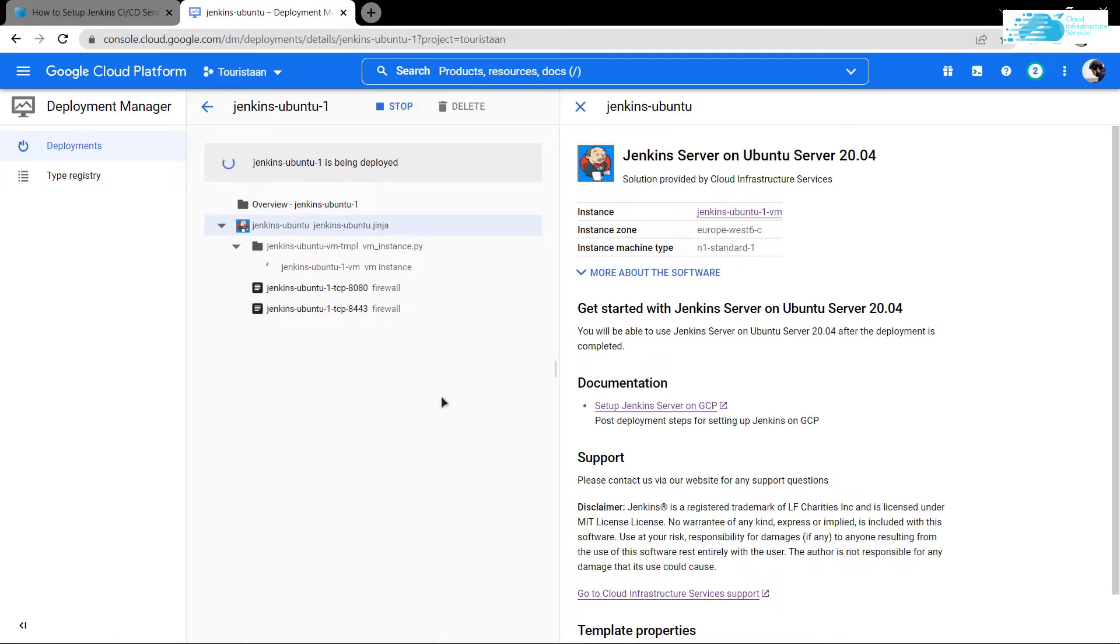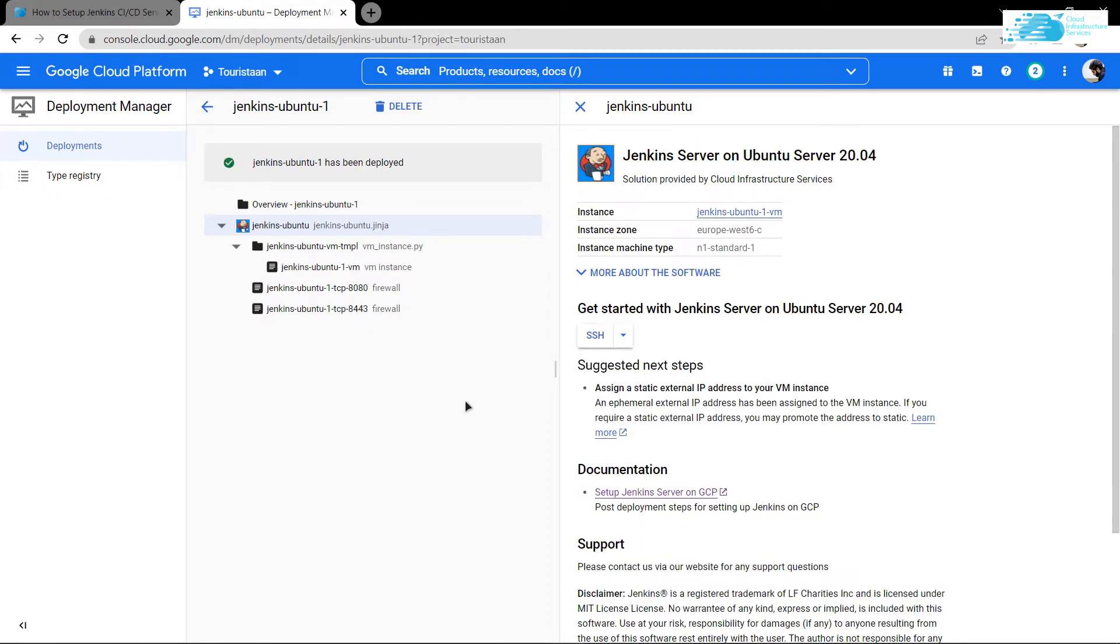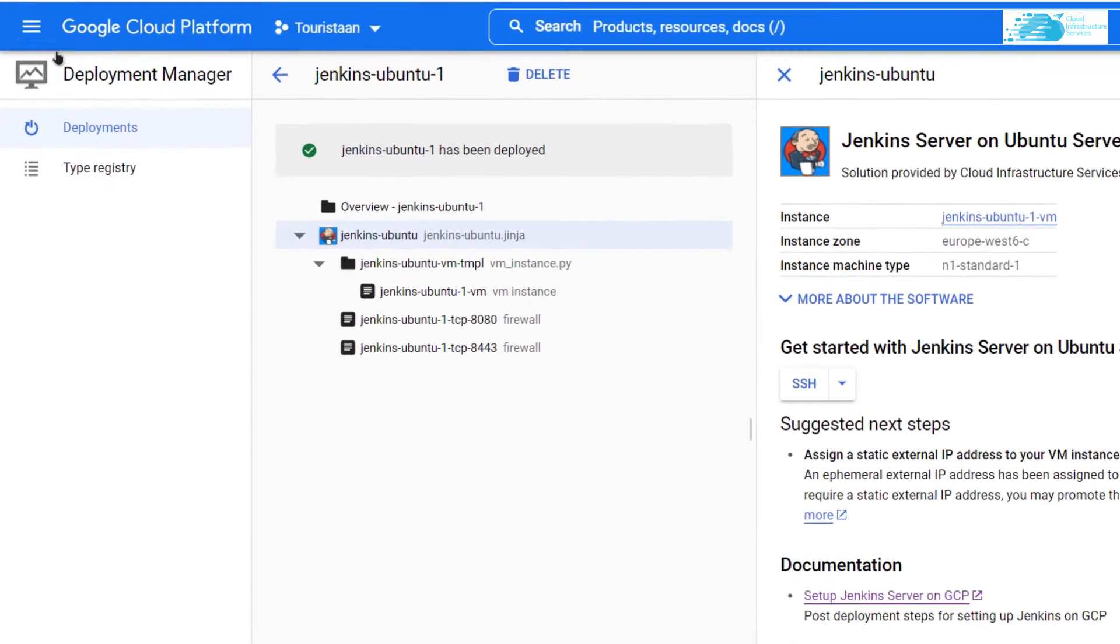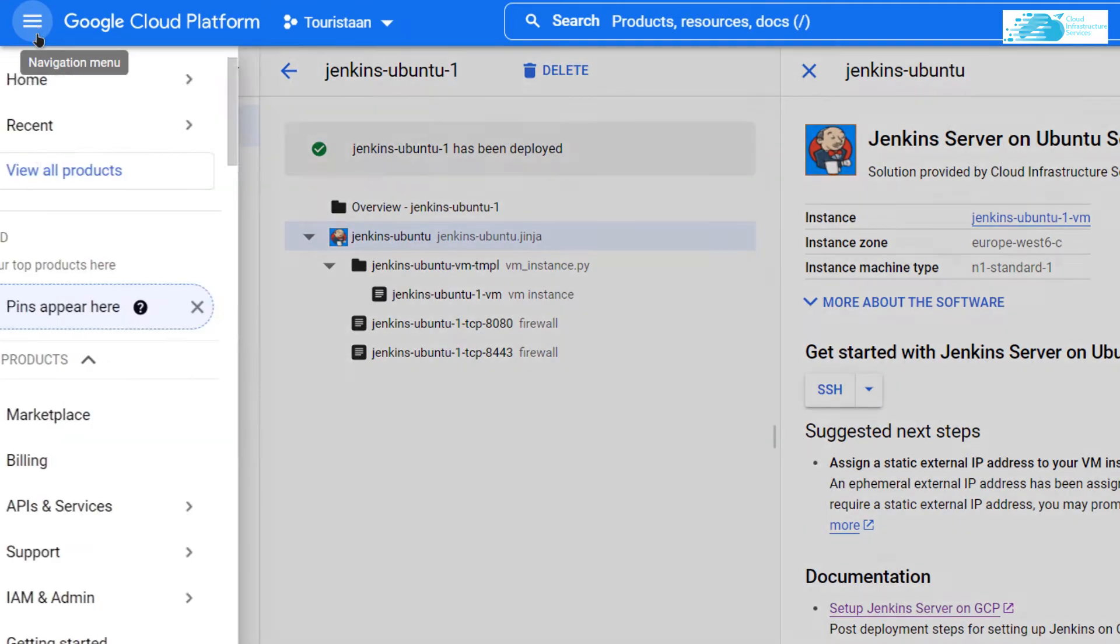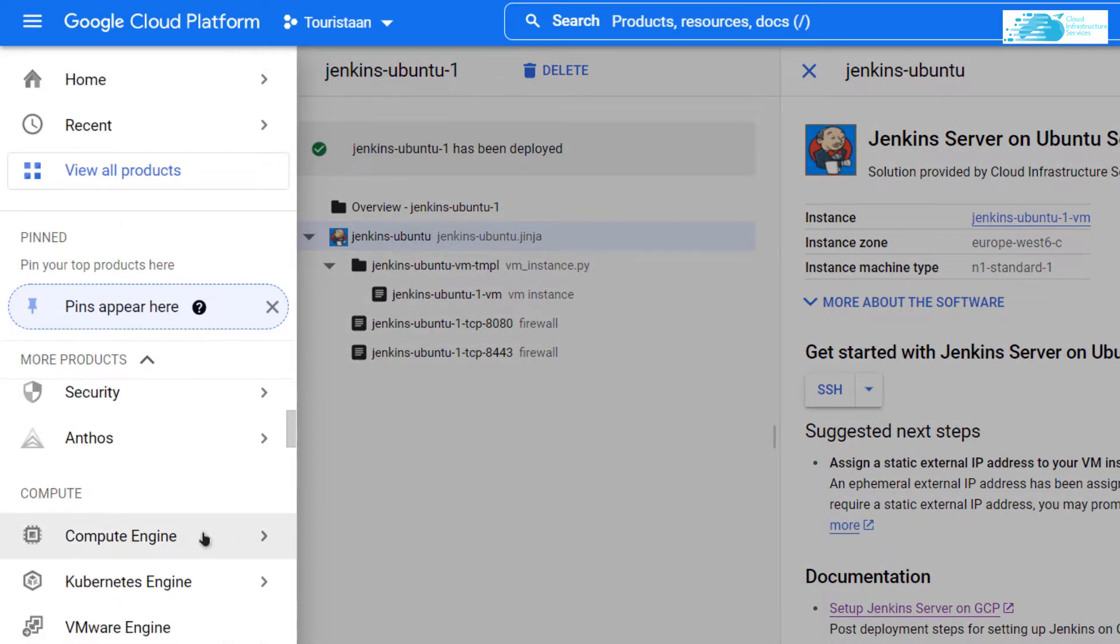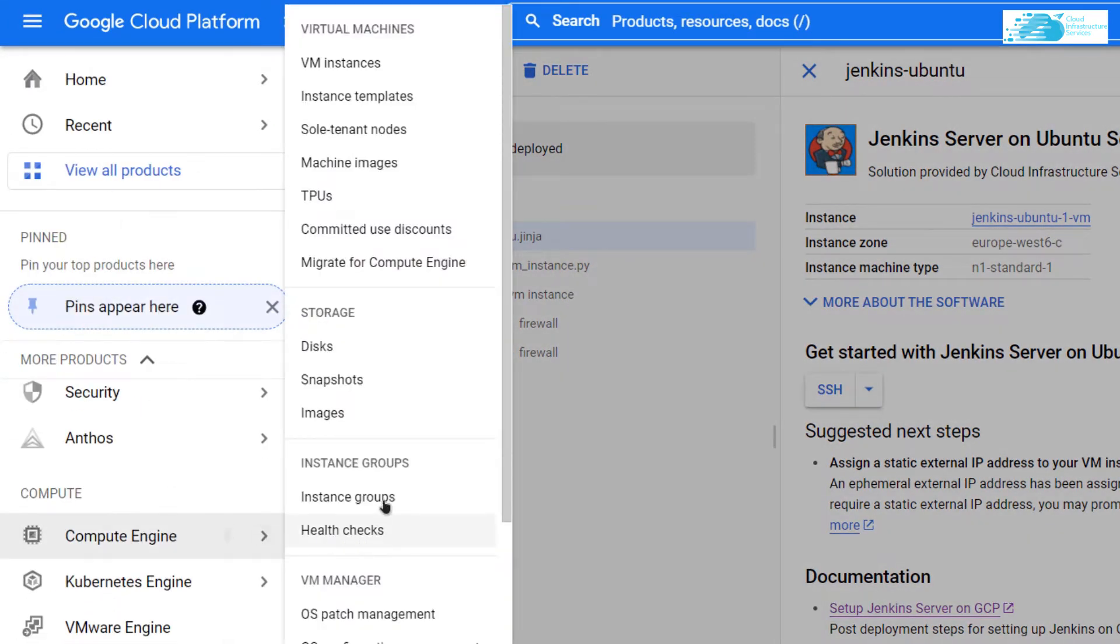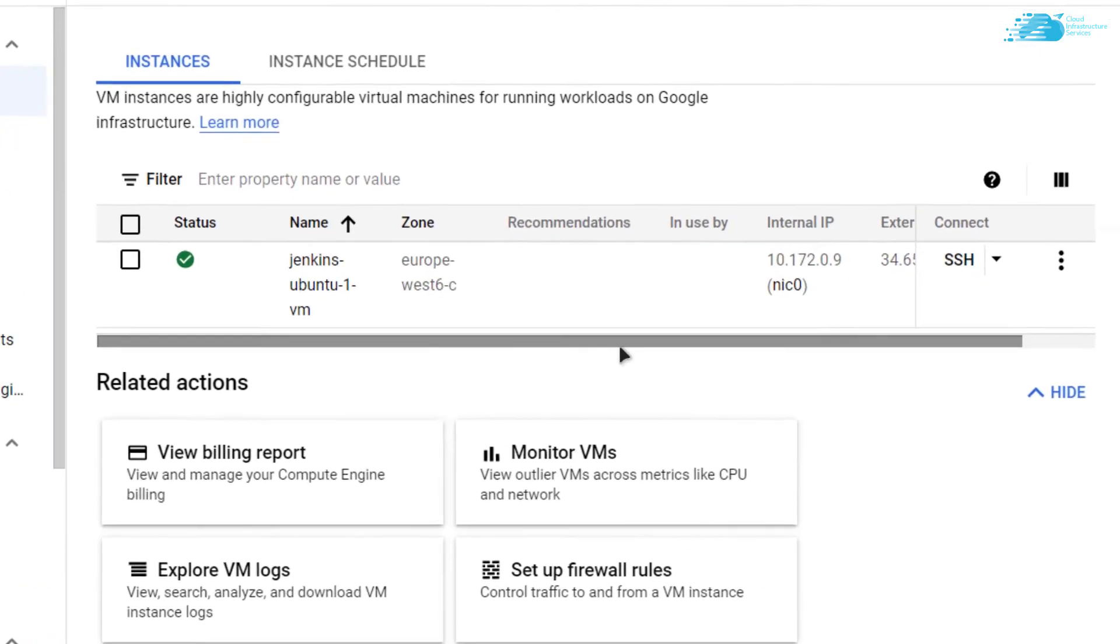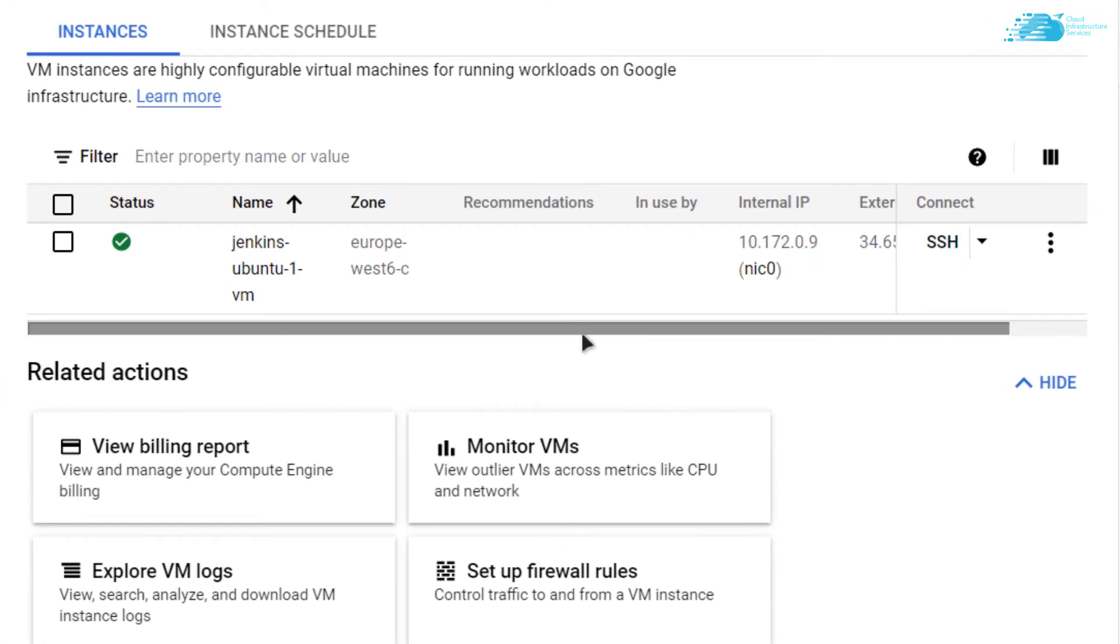Wait for the deployment to complete. Once done, click on the hamburger icon, scroll down to Compute Engine, and select VM Instances. Here you can see your newly created virtual machine.